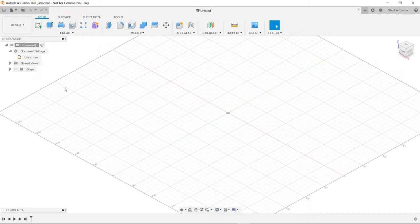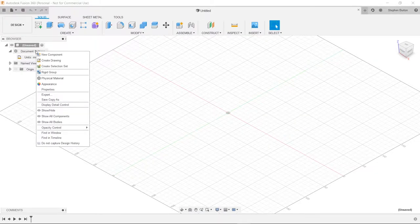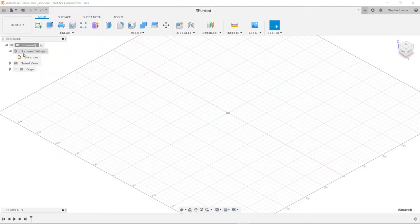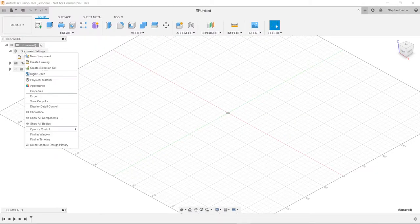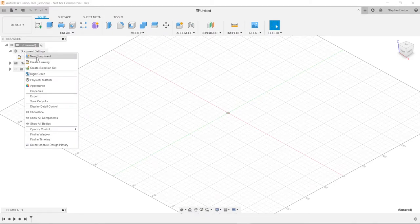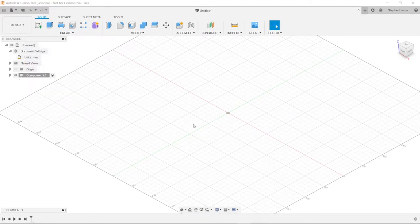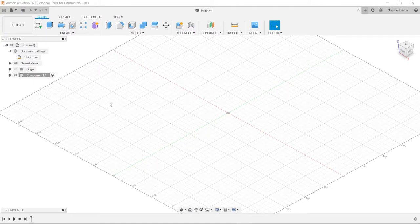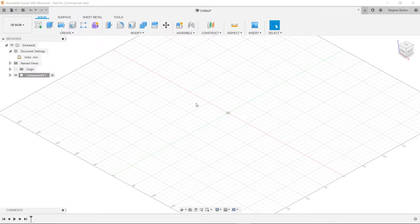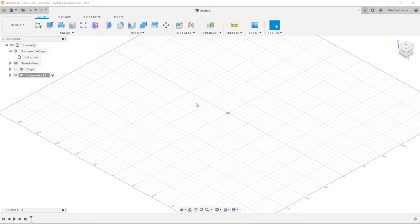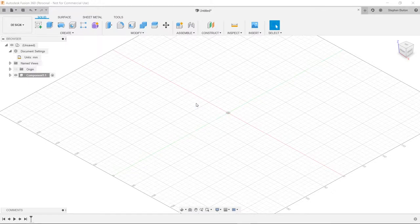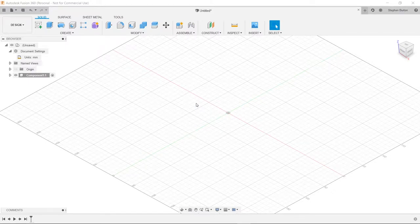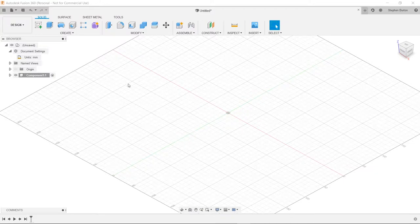The first thing we want to do is right-click on our document, our document settings, and we're going to hit new component. If you've ever used a CAD program before, you're probably familiar with how you have to draw each component individually and then later put them into an assembly. If you have a box with a lid, which is what we're going to be drawing, you would have to draw the box and the lid separately in different files and put them together. Fusion 360, you can do it all in the same place, and it's really nice that way.